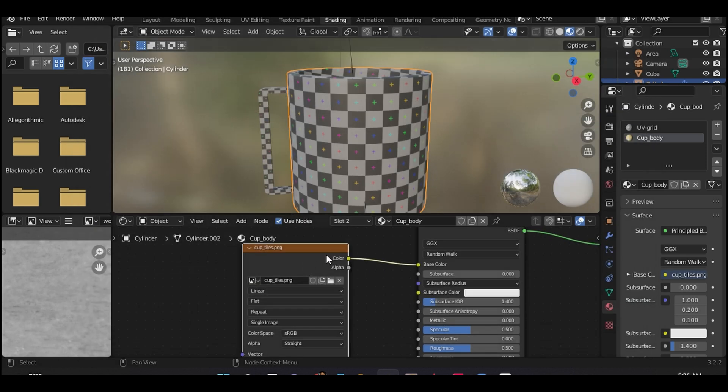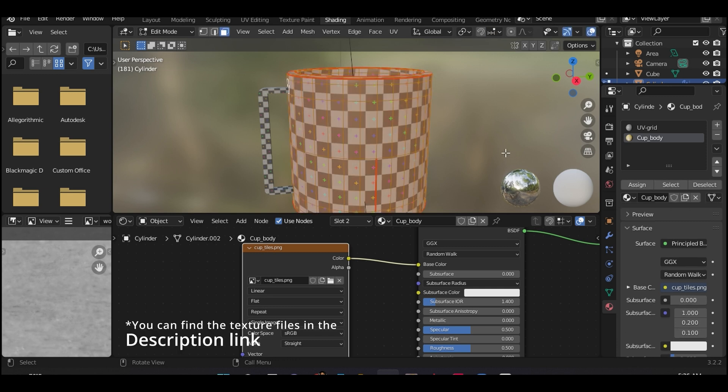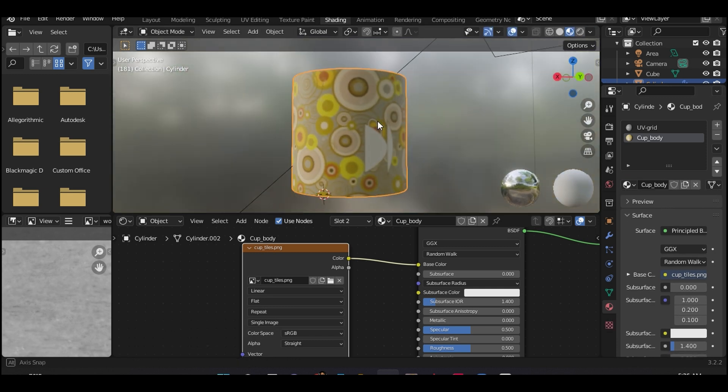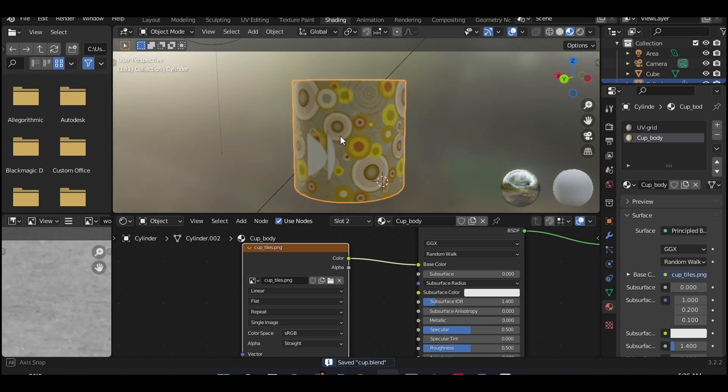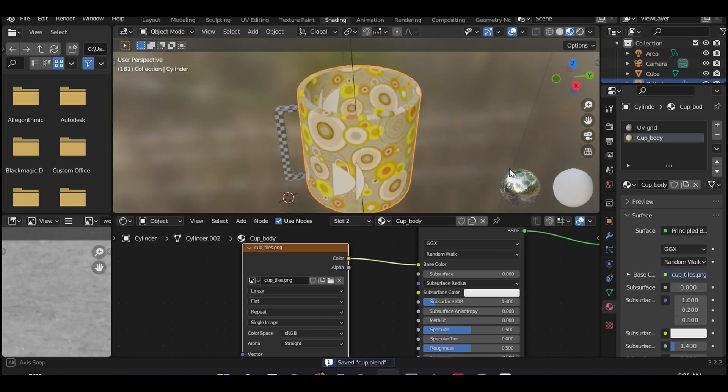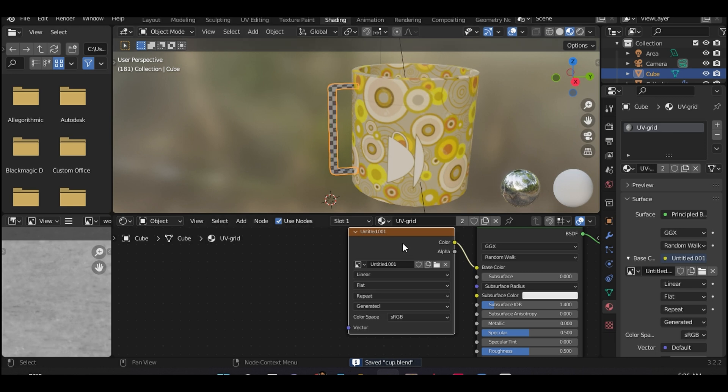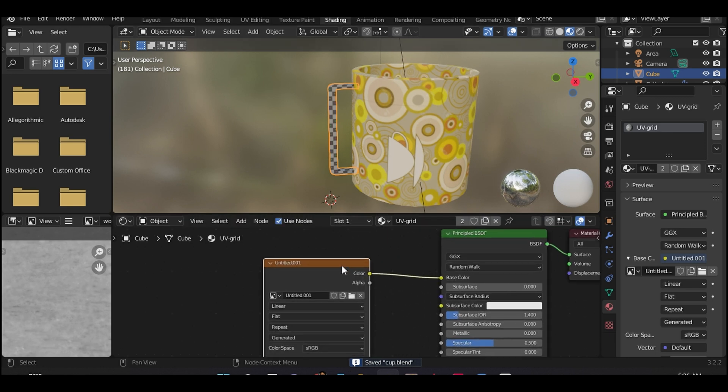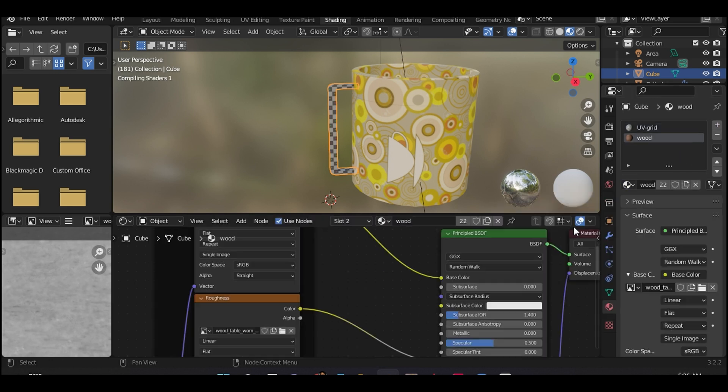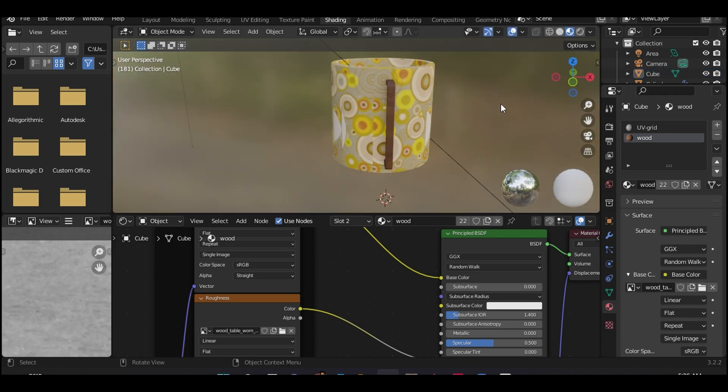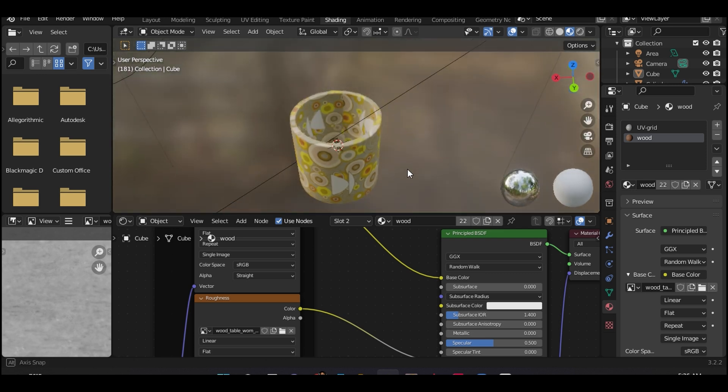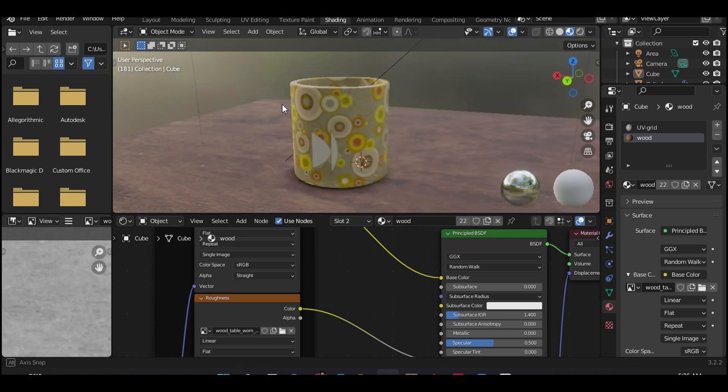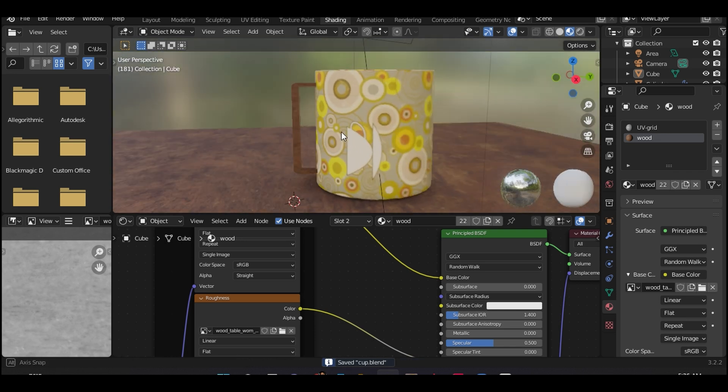Now let's select the body of this cup and assign a new texture to it. As you can see, the texture is perfectly aligned and no distortion can be seen. Now let's select the handle and apply a new texture. Let's call this wood and assign the wood texture to the handle. Let's apply a surface for the cup to rest on.